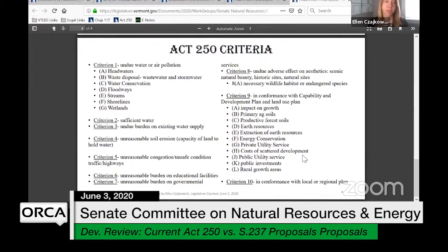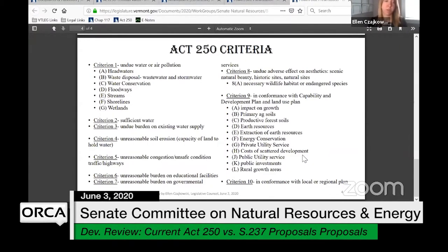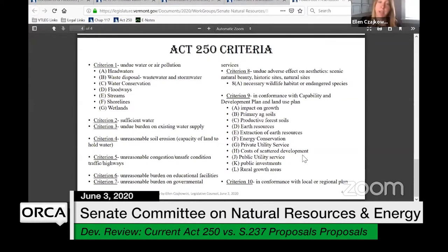Criterion two is: is there sufficient water? Criterion three: is there an undue burden on existing water supply? Criterion four: is there unreasonable soil erosion? Criterion five: unreasonable congestion, unsafe traffic conditions. Six: unreasonable burden on educational services. Seven: unreasonable burden on governmental services. Eight is undue adverse effect on aesthetics, including scenic and natural beauty, historic sites, natural sites, and necessary wildlife habitat and endangered species.